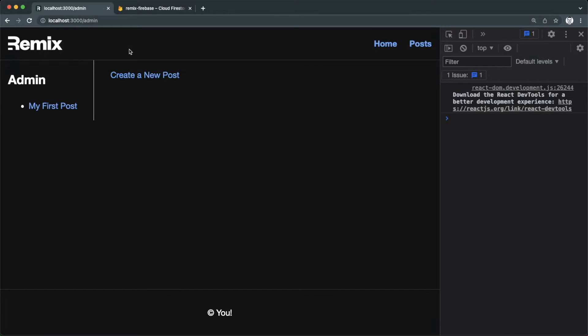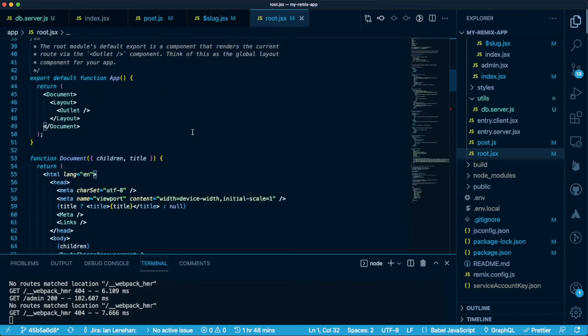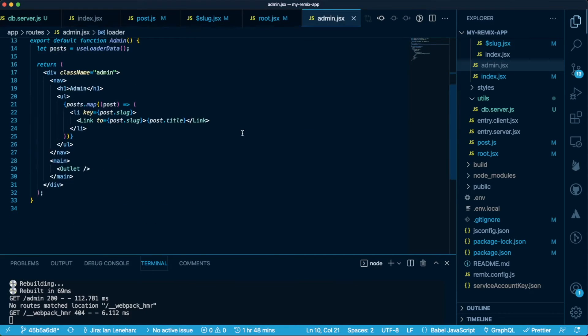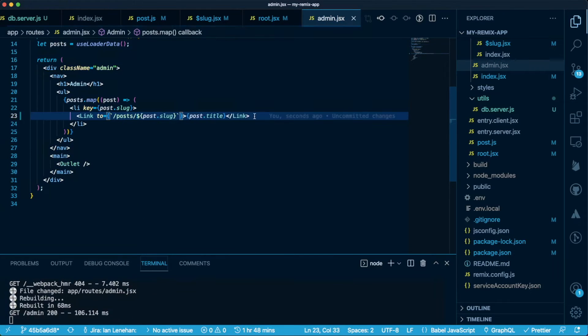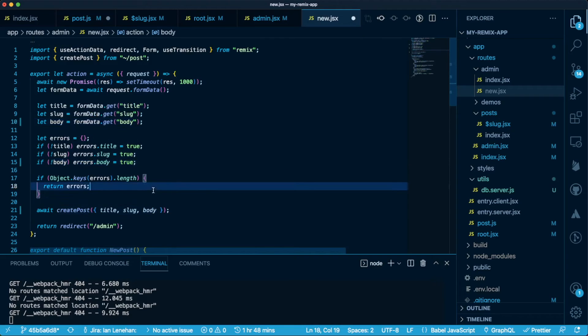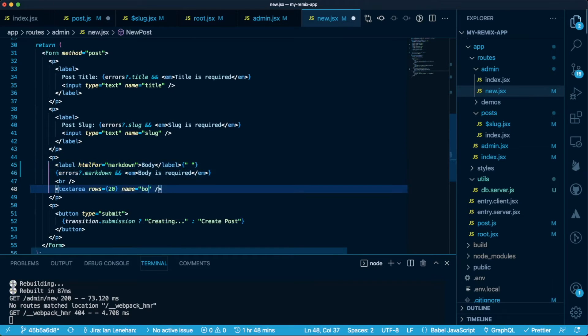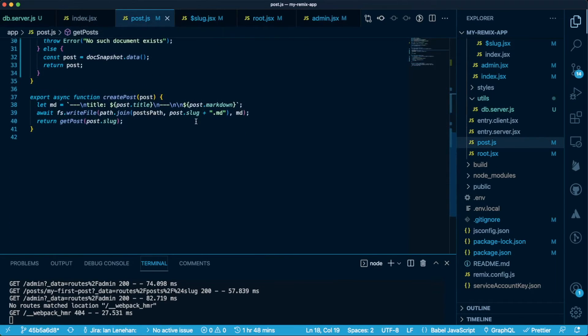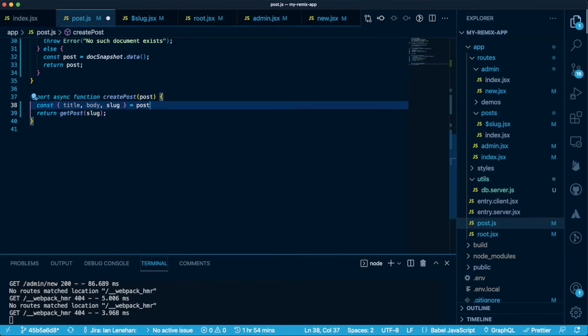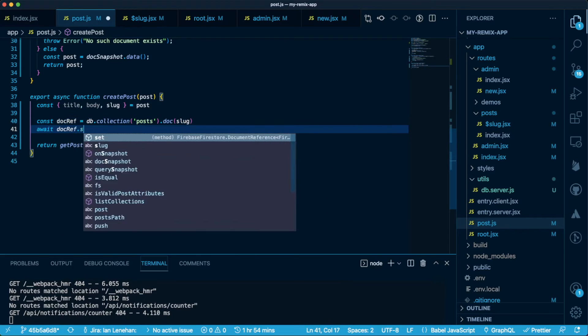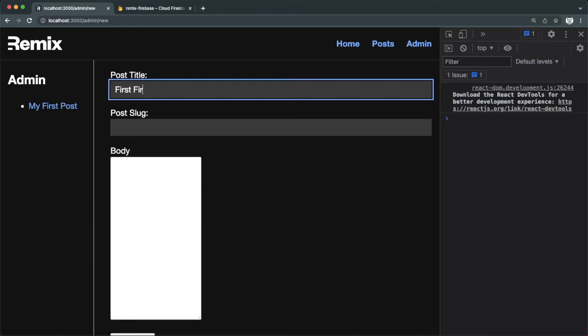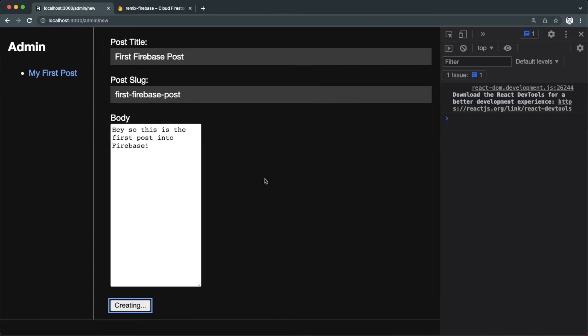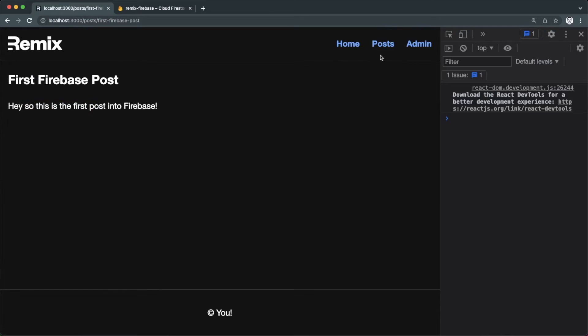Okay, so we need to tackle createPost next. I'll first add a link in the navigation to the admin route, and I also need to fix the path to each link from admin. In the new post form, we'll change all references to markdown to reference body instead. Let's clear out the old logic in the createPost function. We'll use set from Firestore to use the slug to create our new post. Let's test it out, and success! We can now create posts in Firestore.